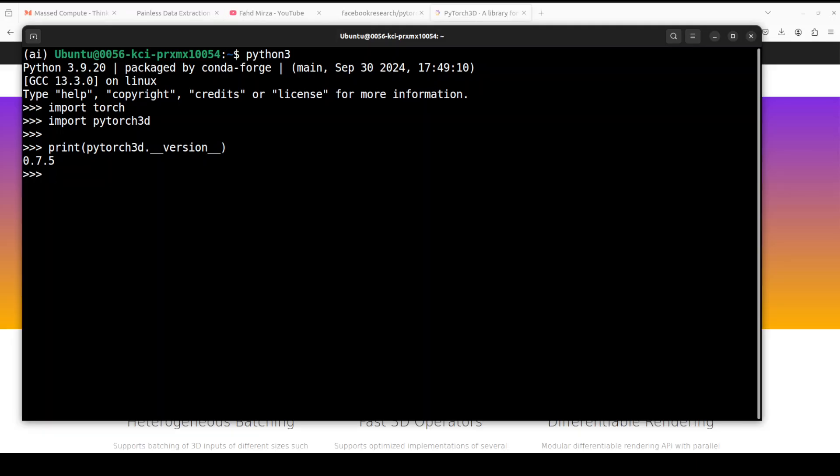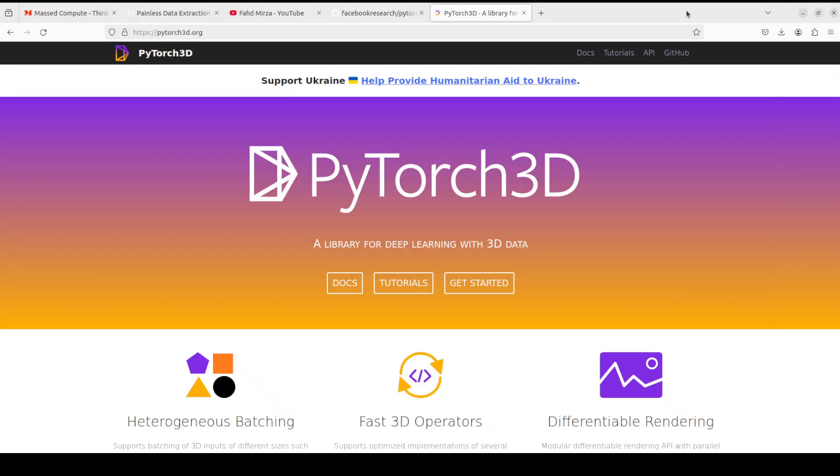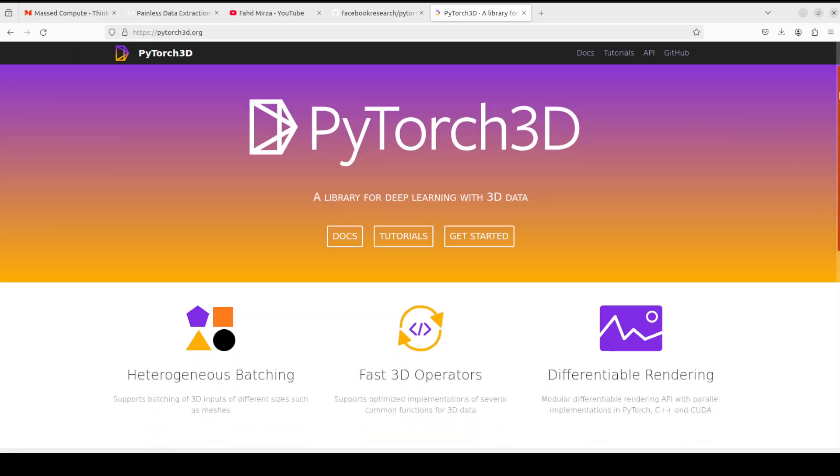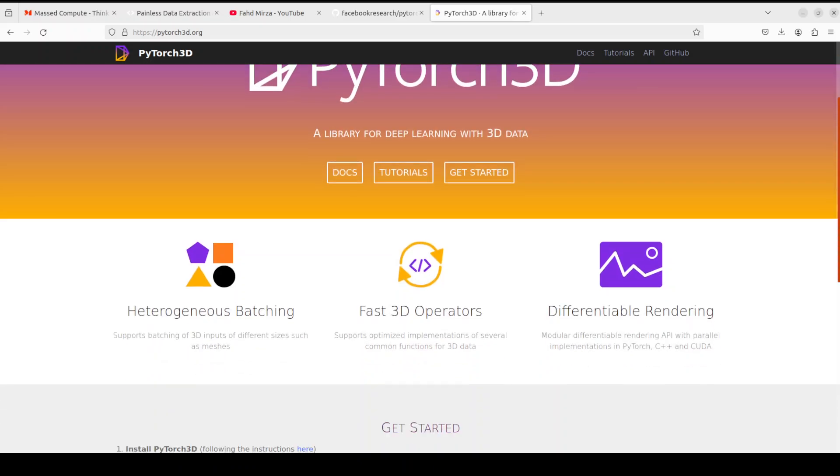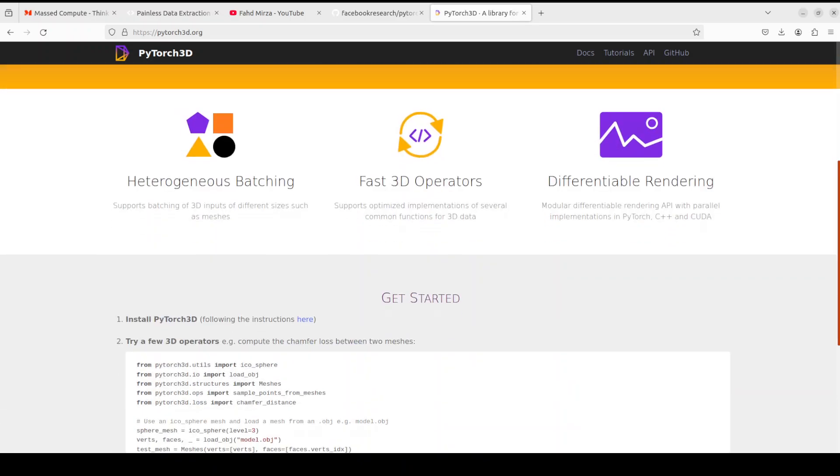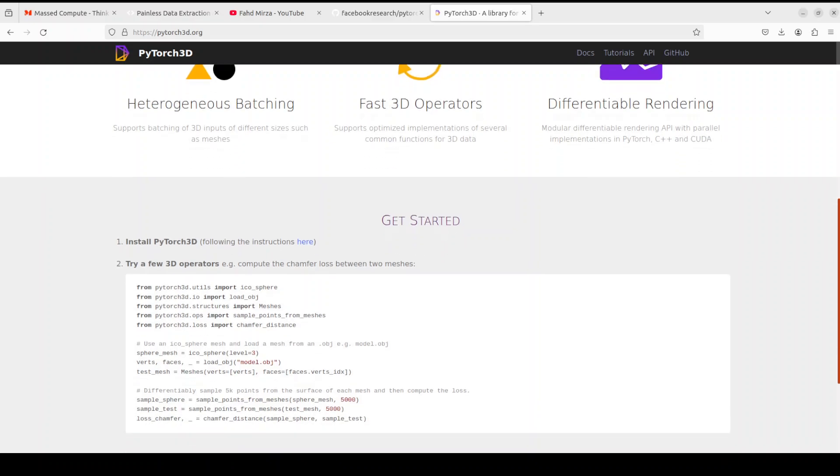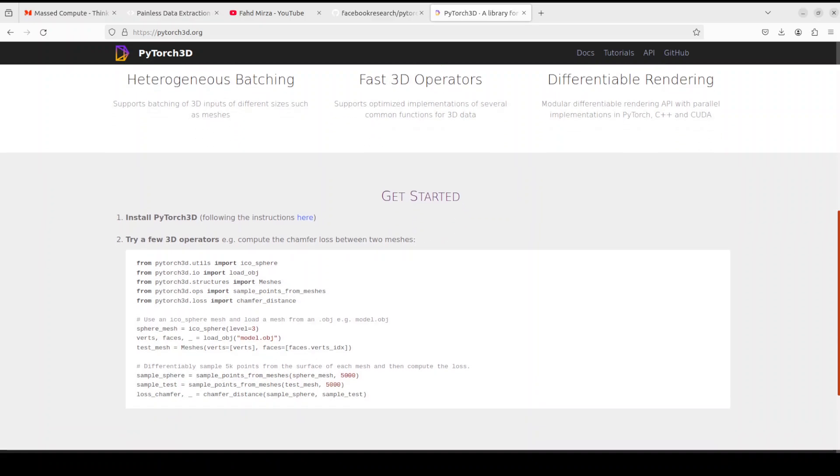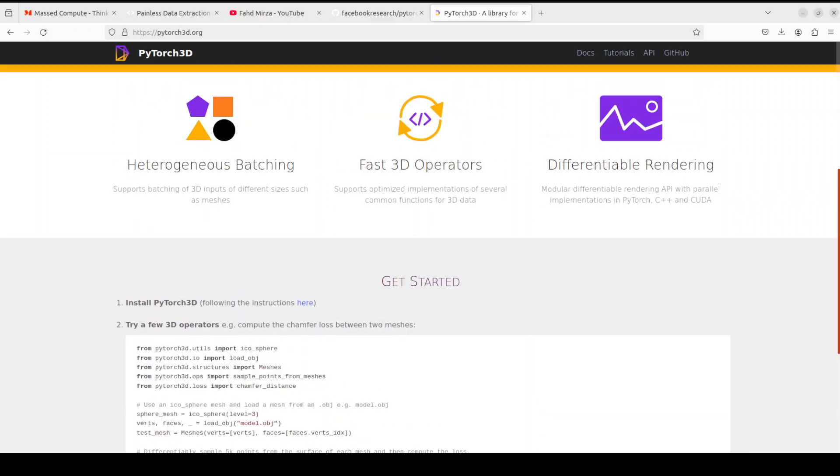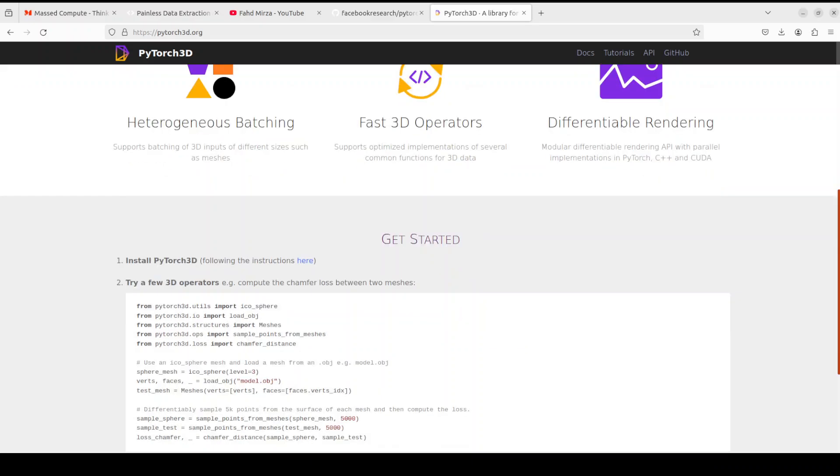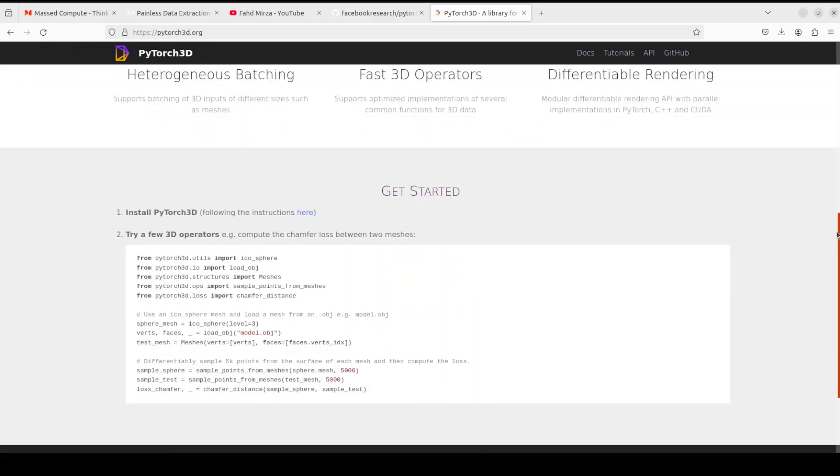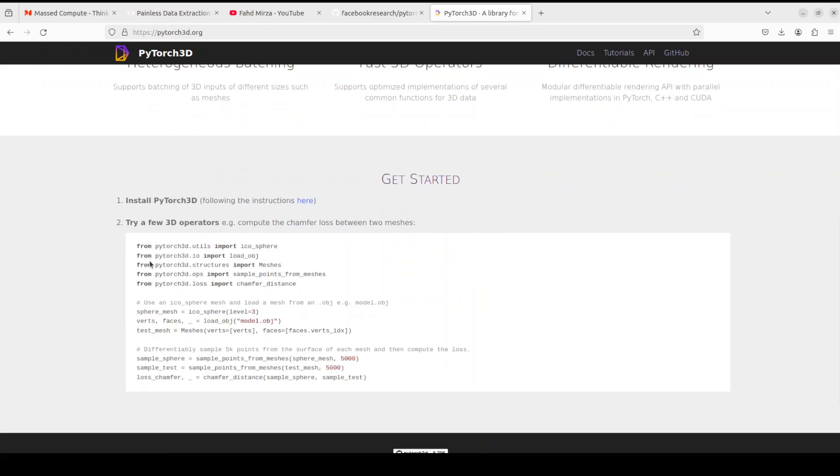By the way, they also have a very finely written website which is pytorch3d.org where you can find out more documents, more tutorials if you just want to do some sort of computer vision or machine learning.